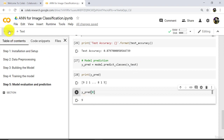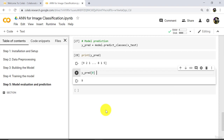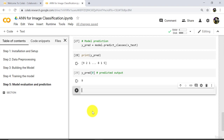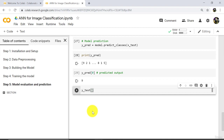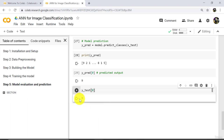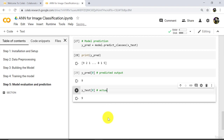Now let us check that label — this is the predicted output. Now we will check the real output: y_test at index 0. The output is 9, the 10th class. So our model has predicted this class correctly. This is the predicted class and this is the actual class — actual output.